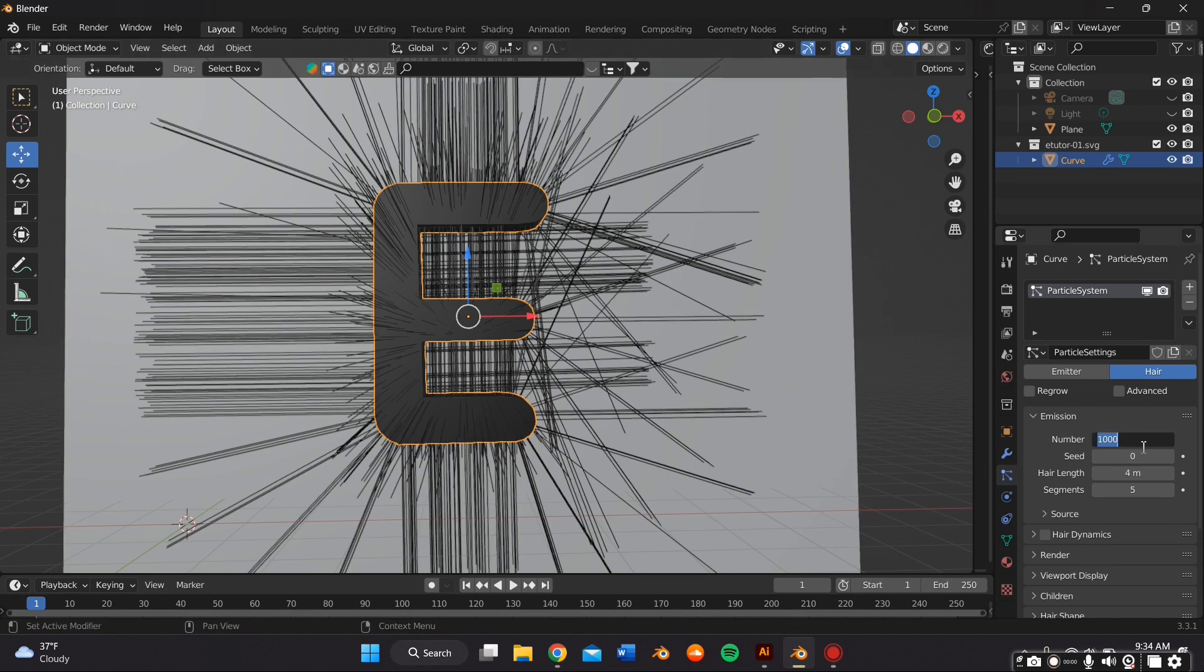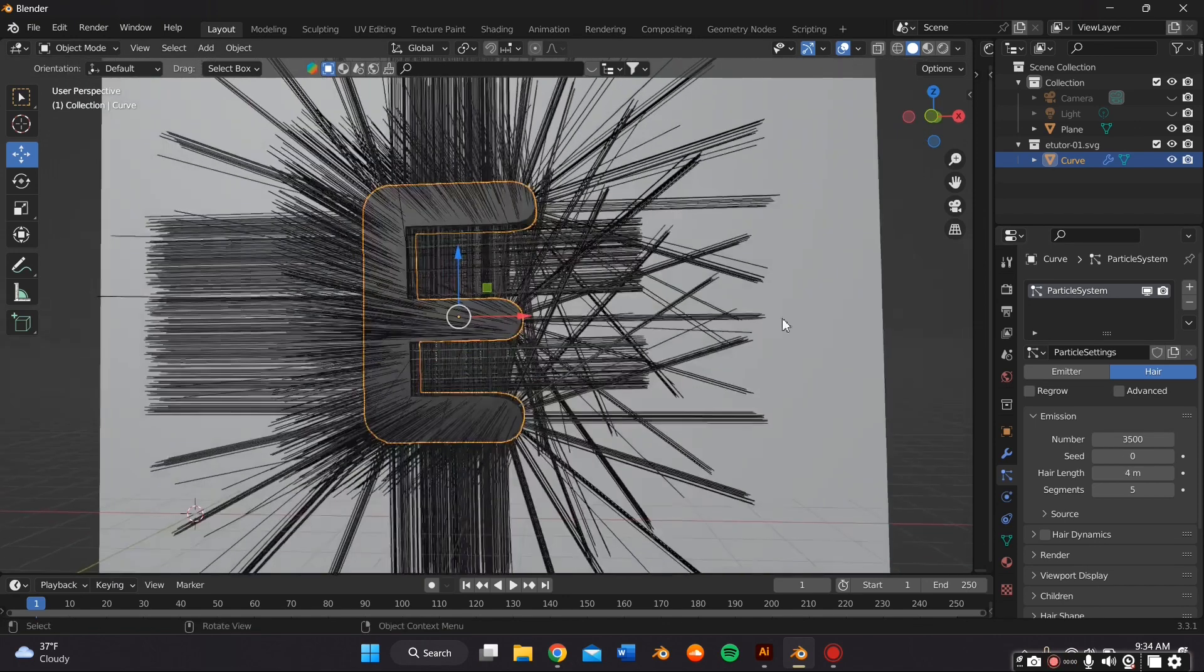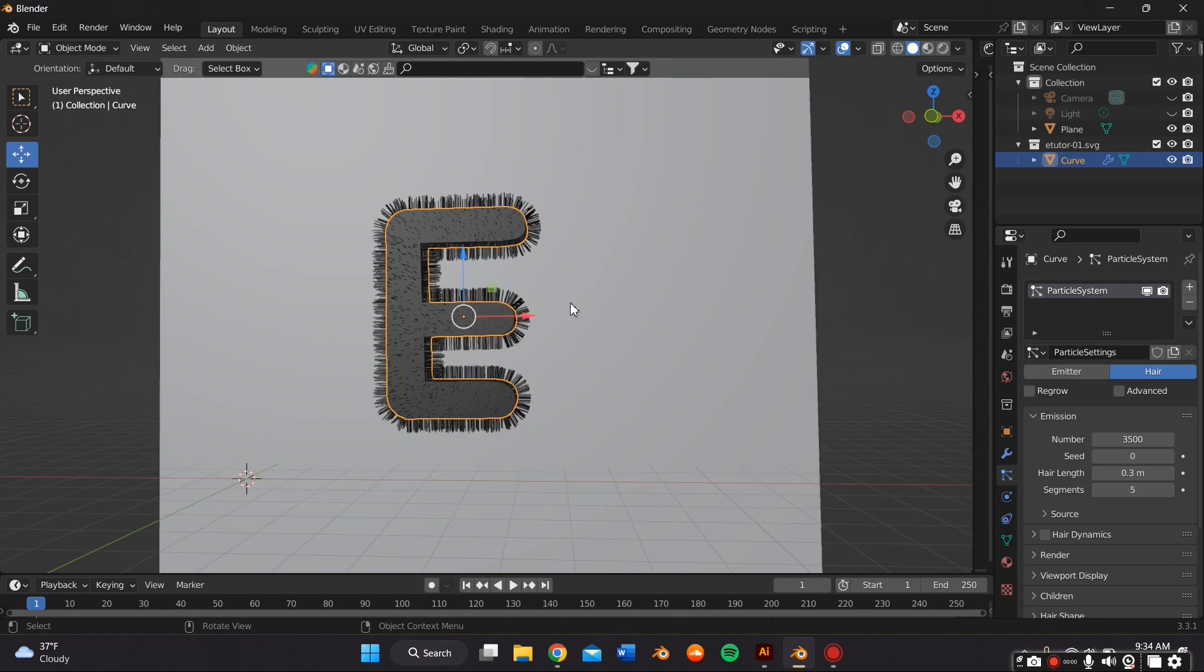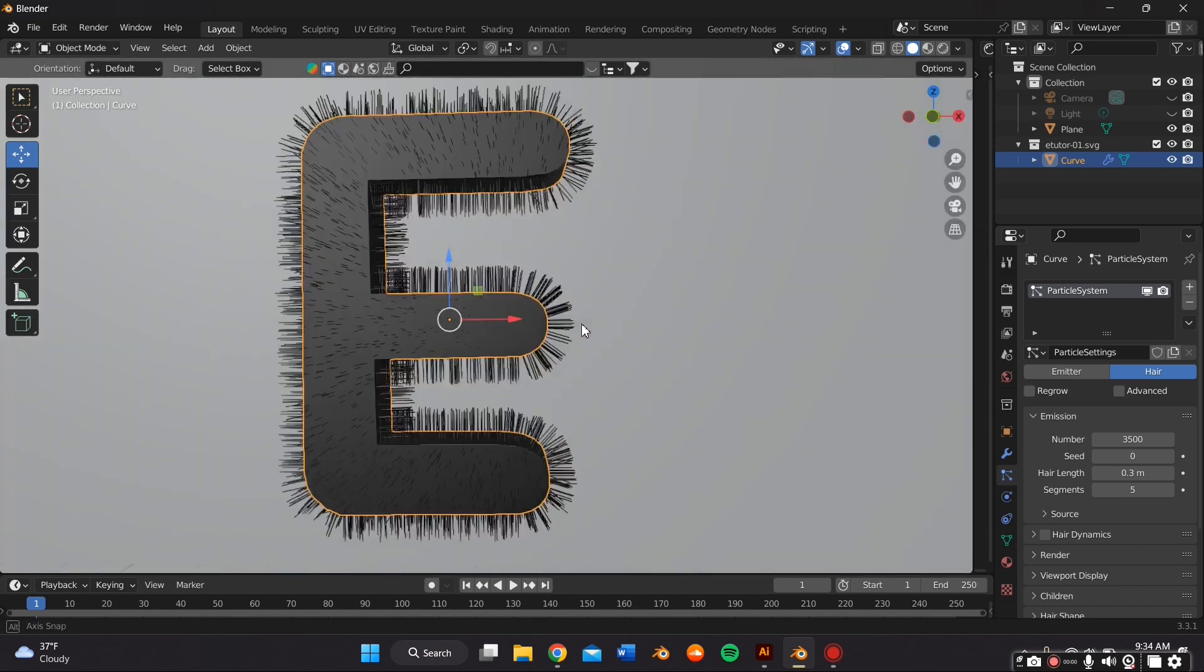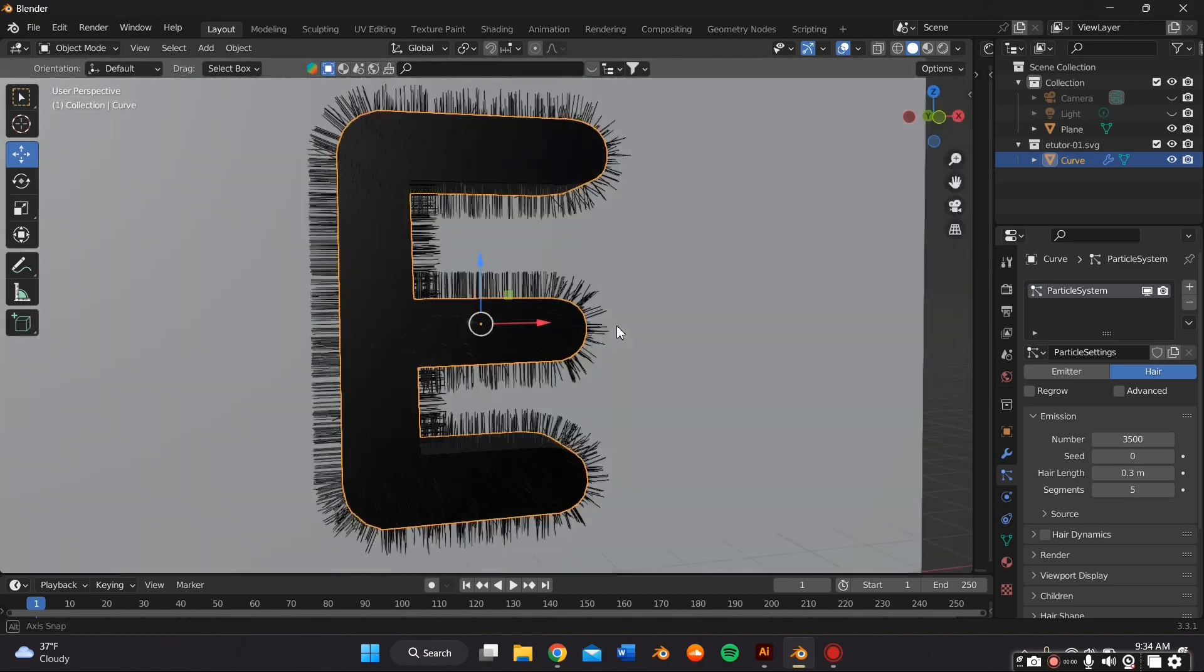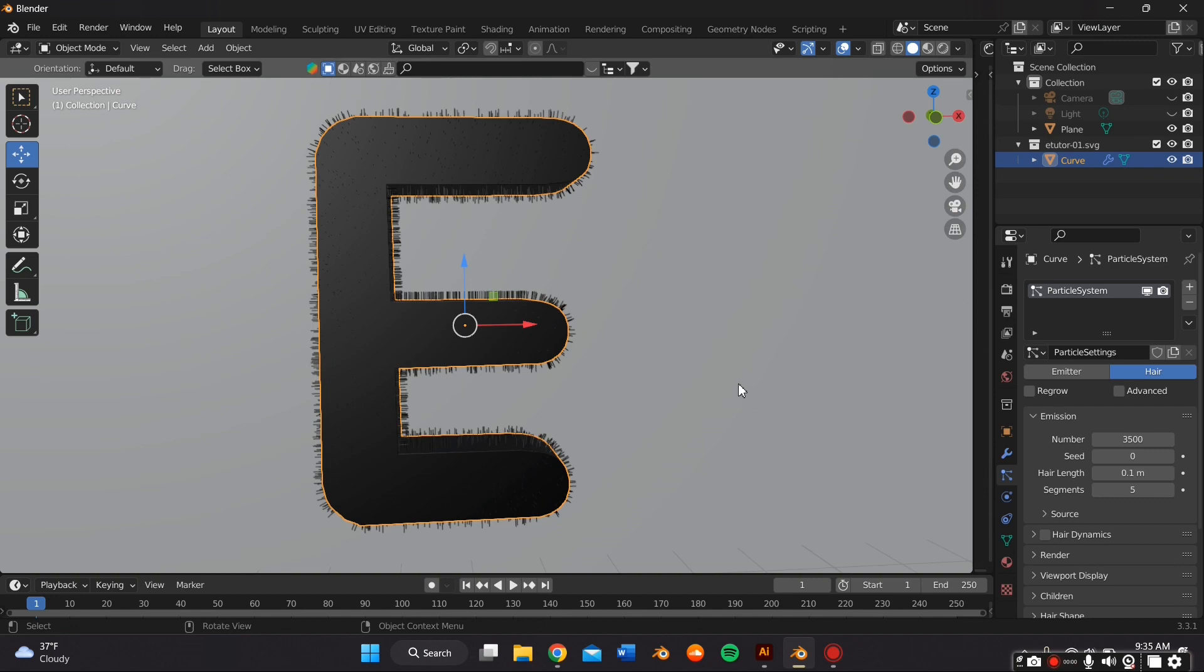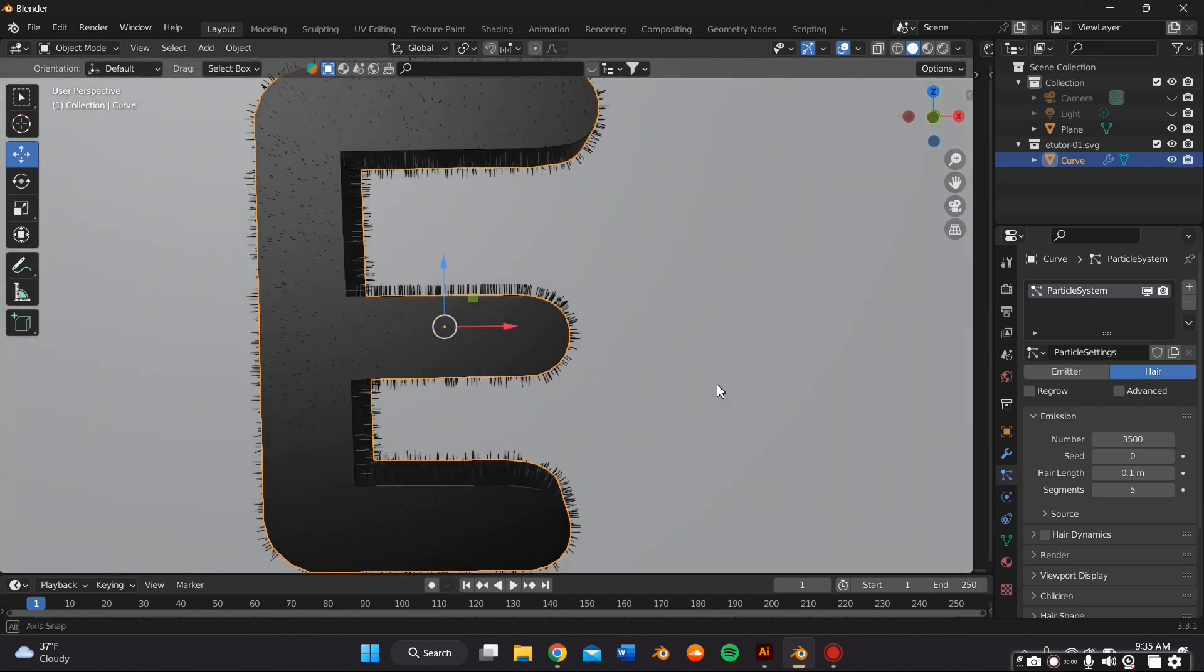So the first thing we're going to do under the Emissions tab is change the number to 3500. And that should add more hair. And then we're going to change the hair length to 0.3. And these numbers are arbitrary. You can play around with it depending on the look that you're going for. As you can see here, I kind of wanted the hair to be shorter. So I tried 0.1.